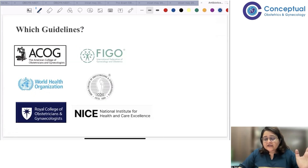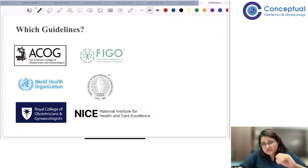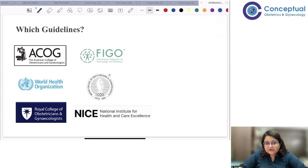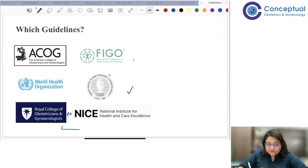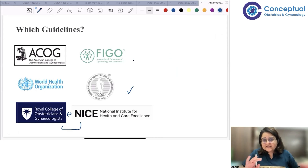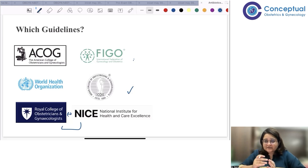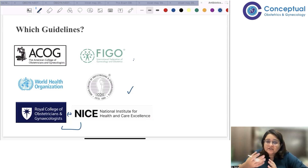There are many guidelines available and a common question is which guideline to follow — ACOG, WHO, RCOG, or FIGO? To clarify: FIGO is the International Federation of Gynaecology and Obstetrics, ICOG is the Indian College of Obstetrics and Gynaecology, and RCOG and NICE are both UK guidelines. The answer is that for different topics, different guidelines are important, and I specify which is relevant when discussing each topic.